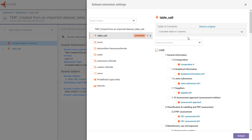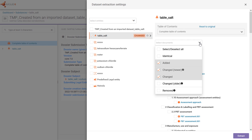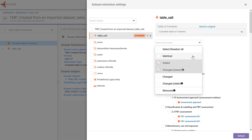From here you can select documents in bulk by classification. Note that by default, newer data is selected, because the assumption is that the new data in the dossier is preferred.